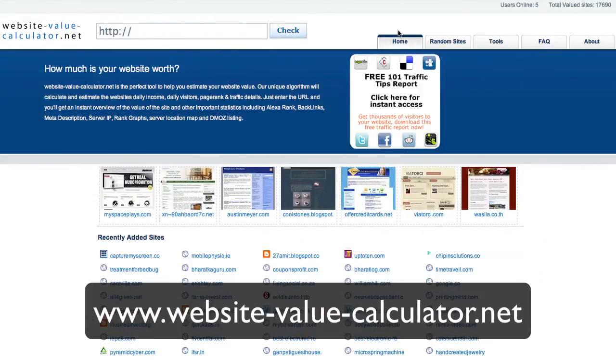That's WebsiteValueCalculator.net. Come see what your site's worth.